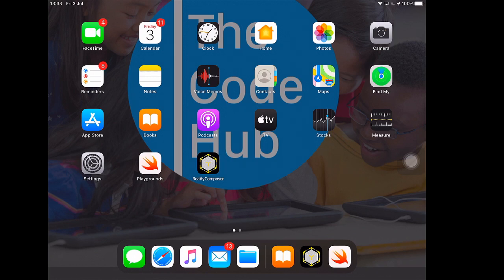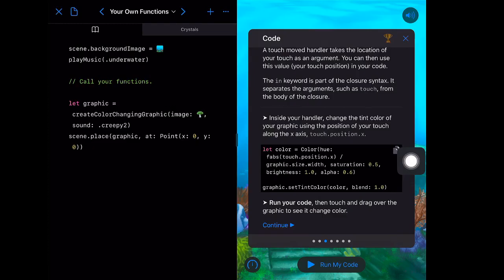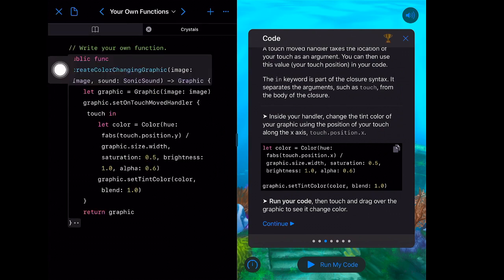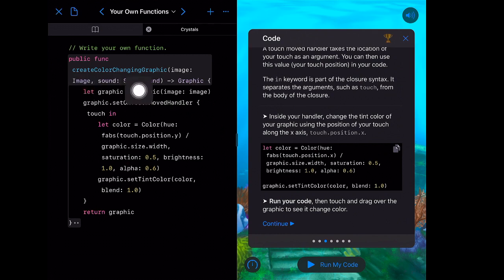We're going to jump right into Swift Playgrounds today. You can see right where I left off — I'm in 'Your Own Functions', and here's that fabs function I was talking about. I hope you had a chance to play around with this yesterday. I went into the crystals file and here's our new function. I made a note yesterday about naming it something useful so you can come back to it later and know what it does — in our case I called it createColorChangingGraphic.